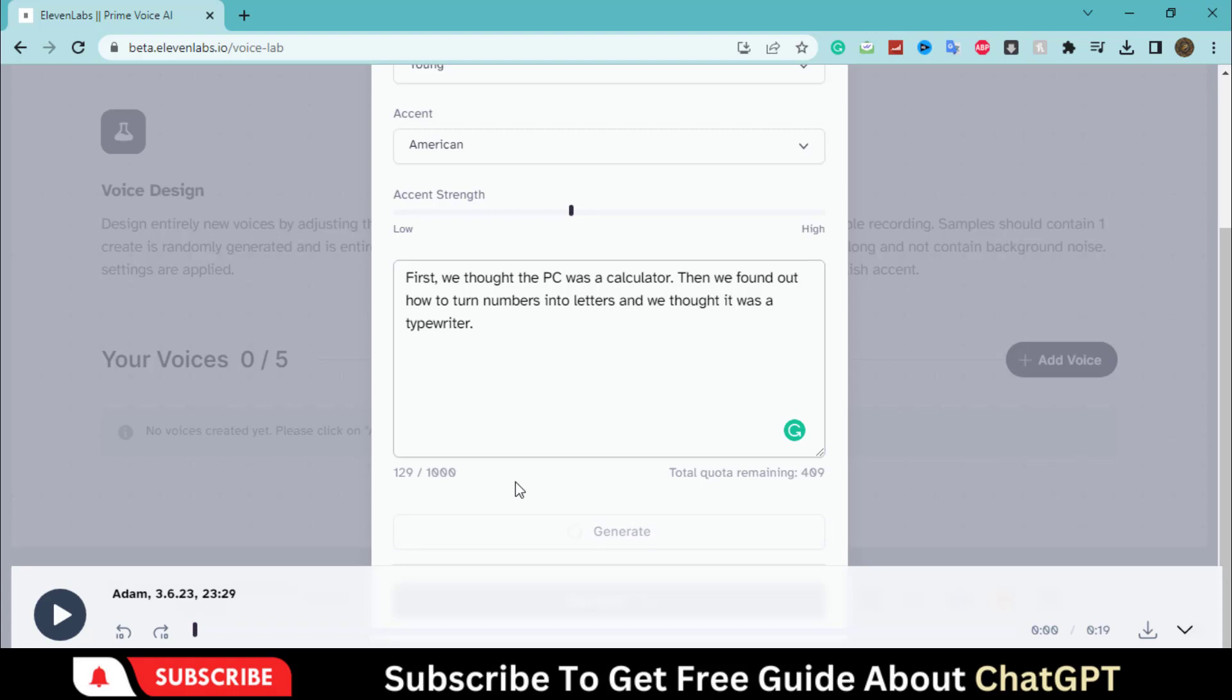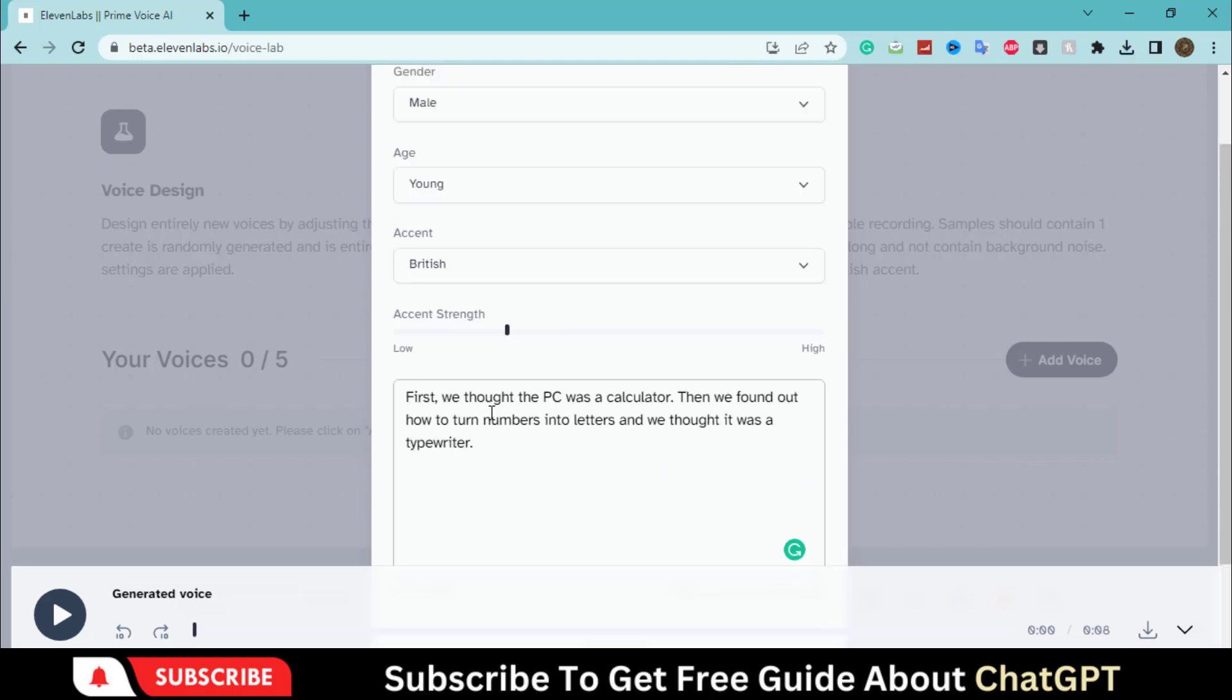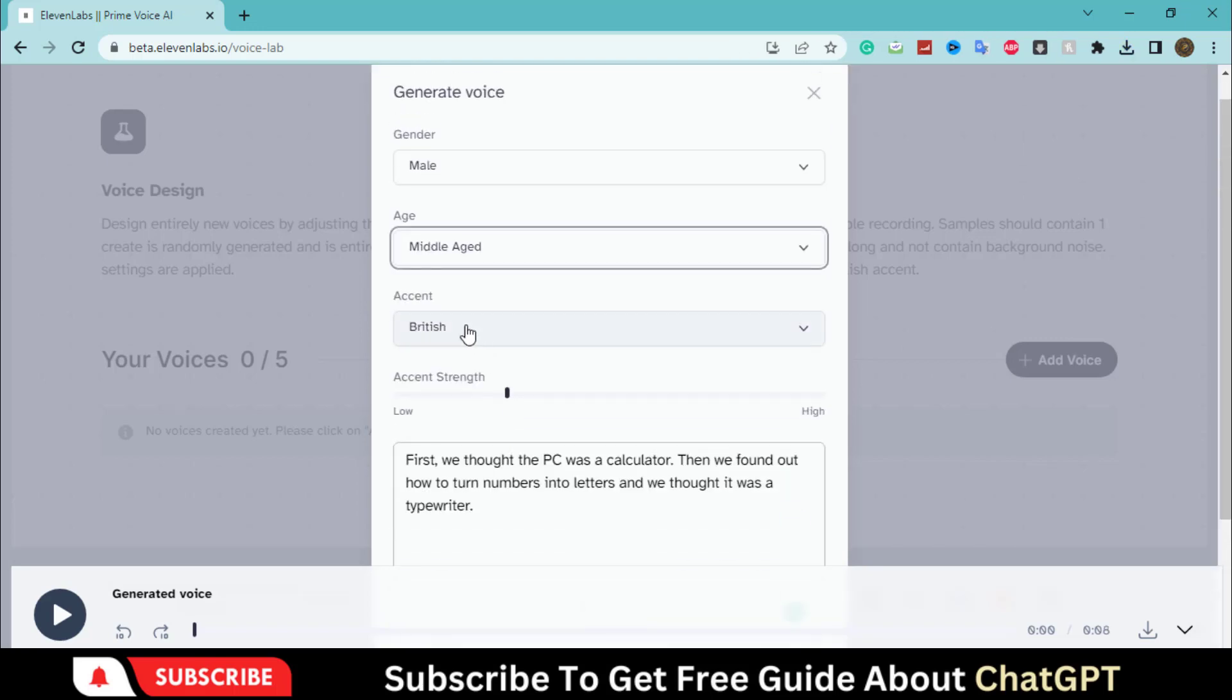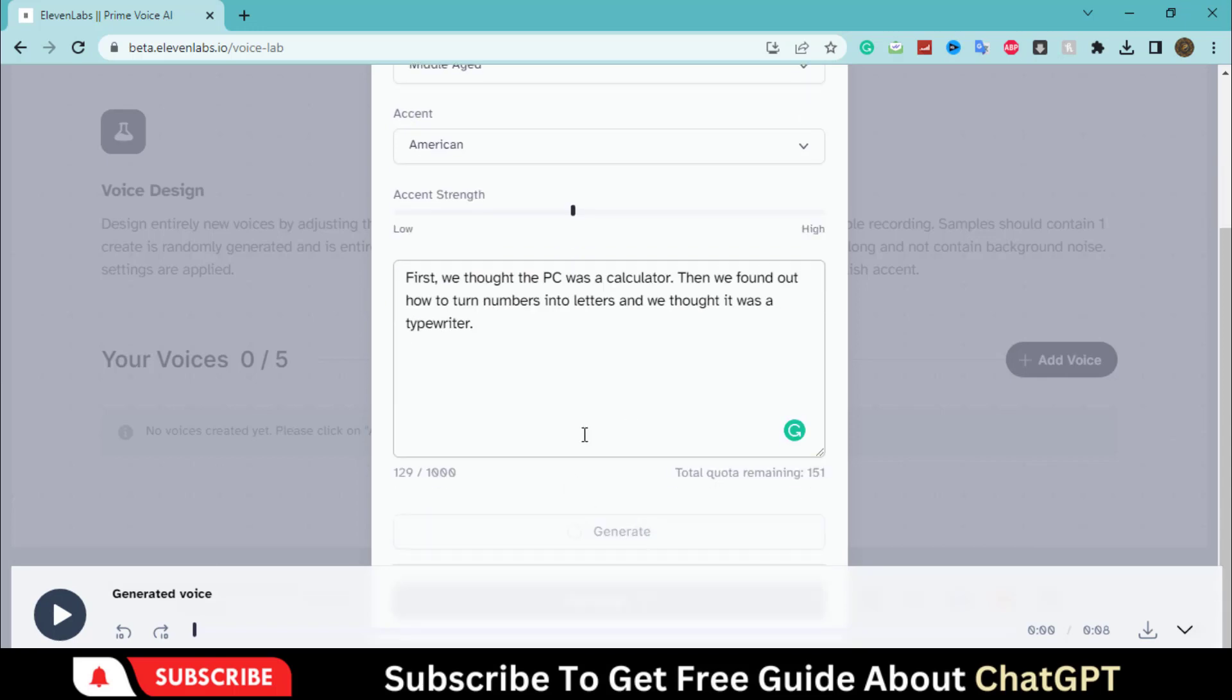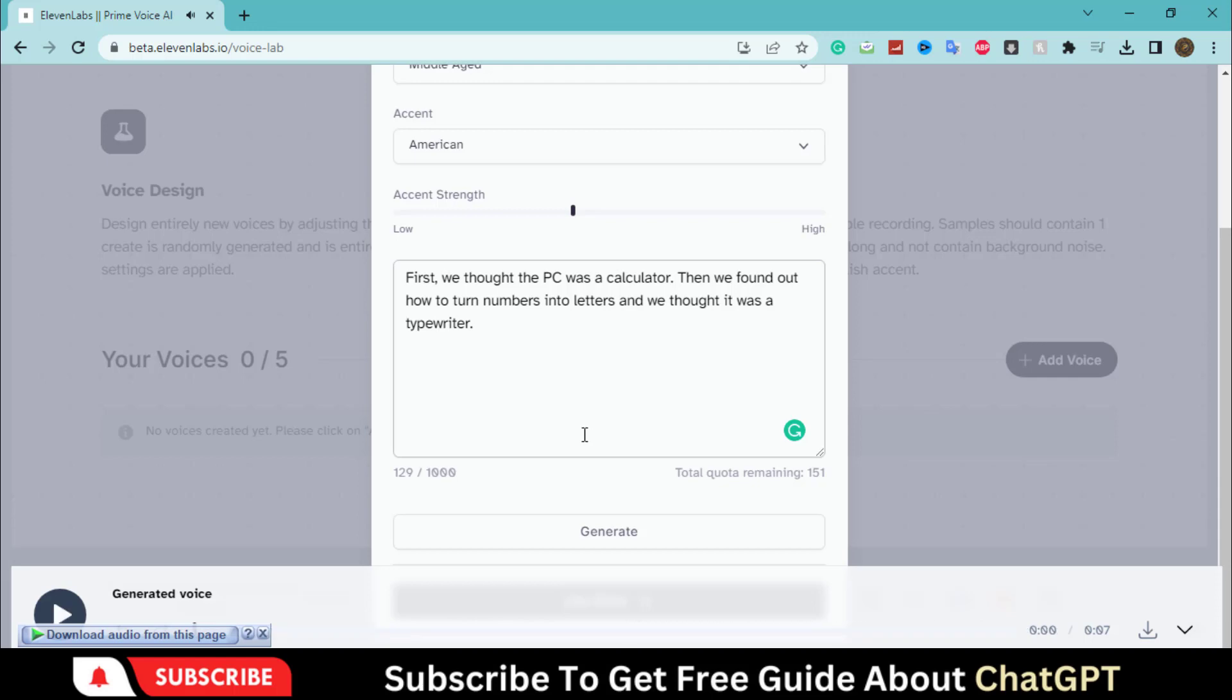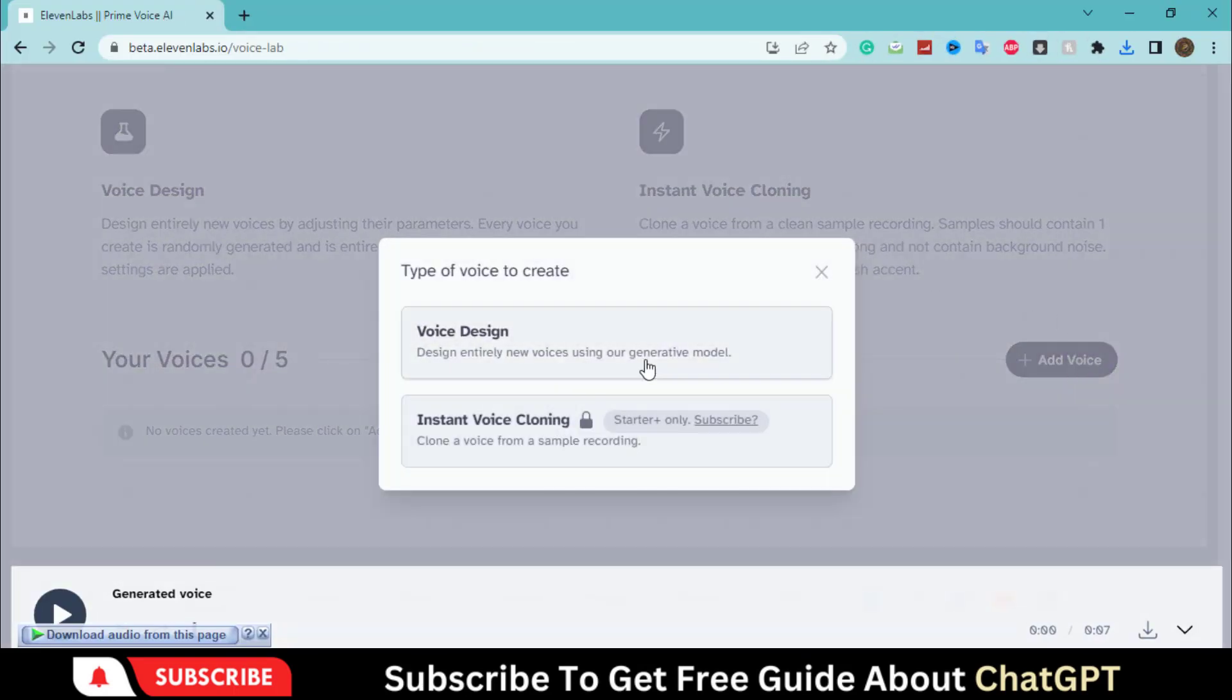Here you can listen to the voice generated with this tool. First we thought the PC was a calculator. Then we found out how to turn numbers into letters and we thought it was a typewriter. Here we have a supernatural and fantastic voice. Let's try this instant voice cloning tool.